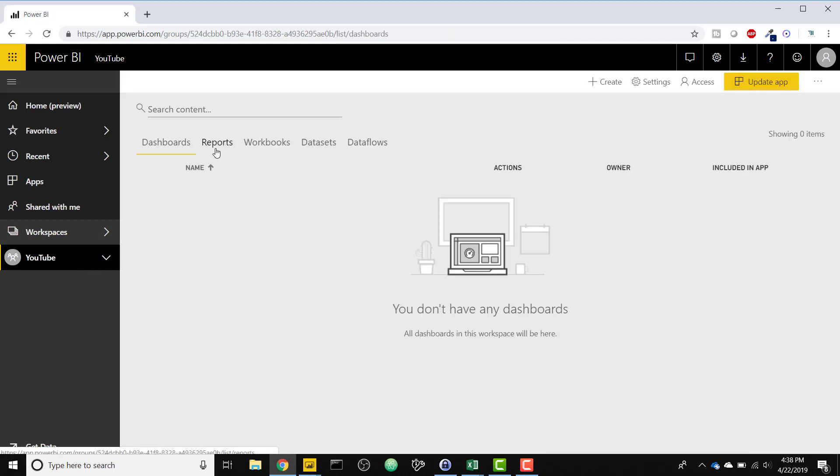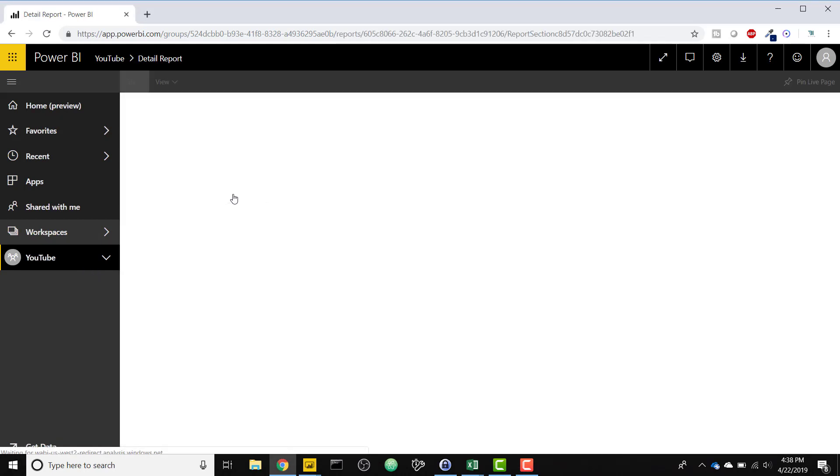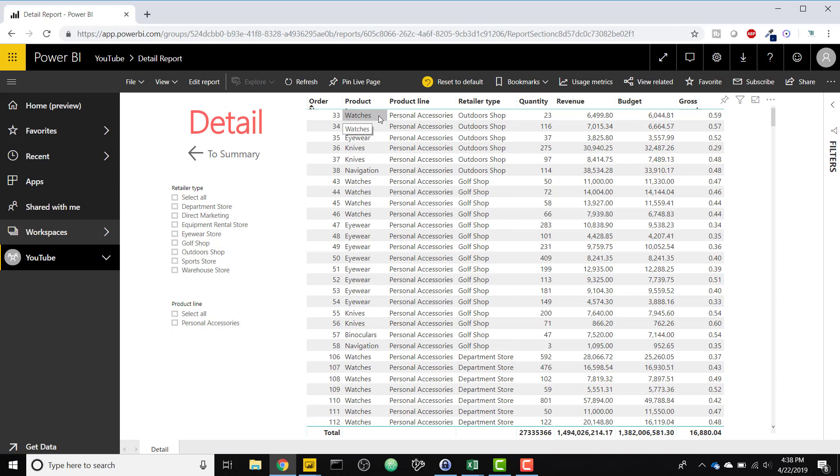Let's say I also have another report, this detail report, and it does show me that detail data. So now it's showing each specific order line, like order number 33, what quantity was ordered, what the revenue was - specific detailed data.